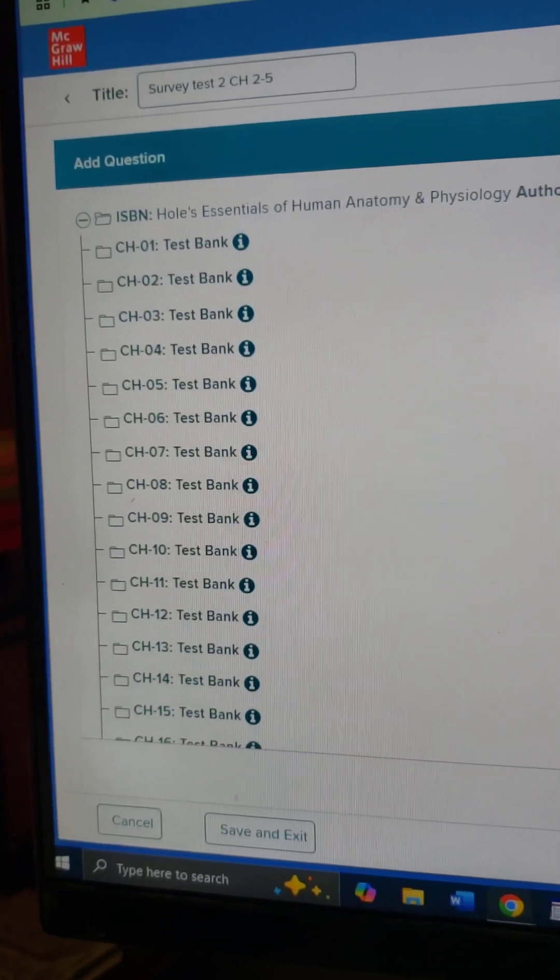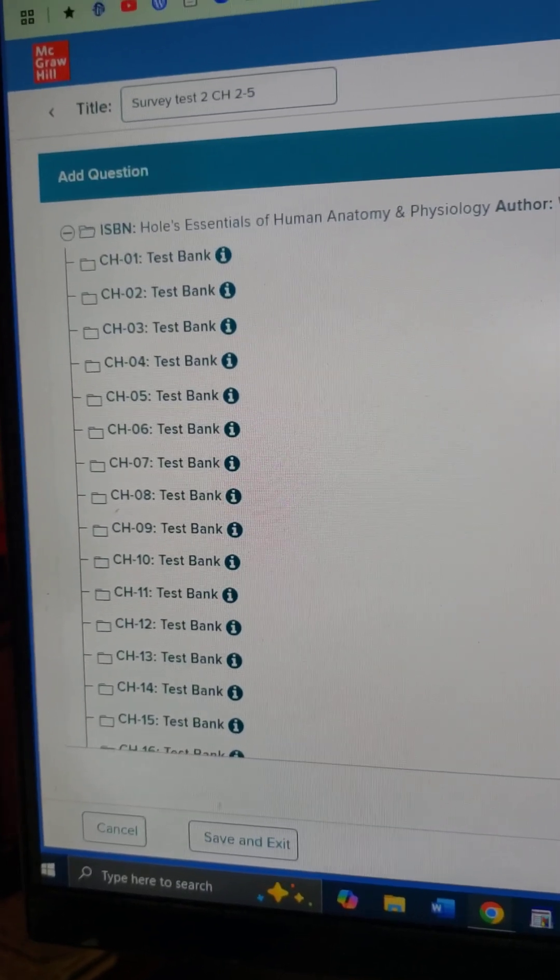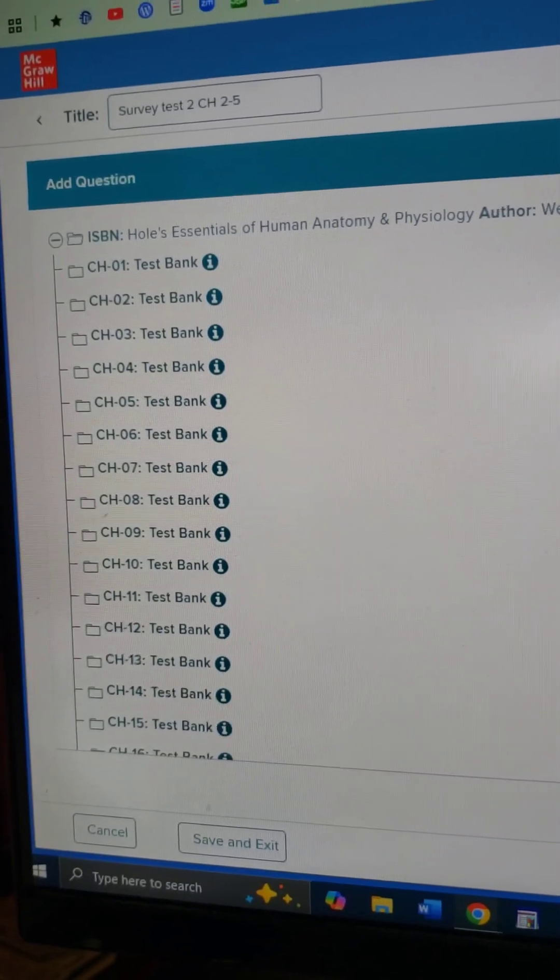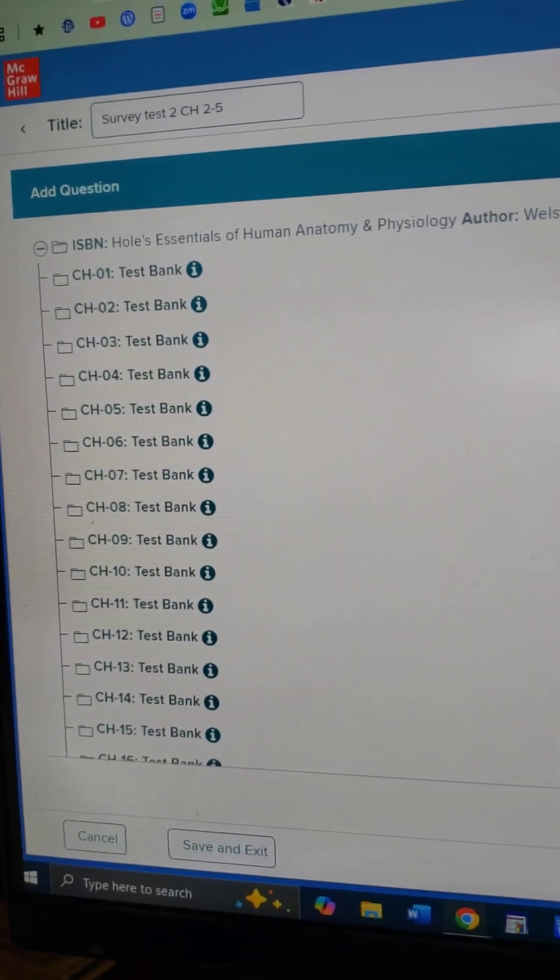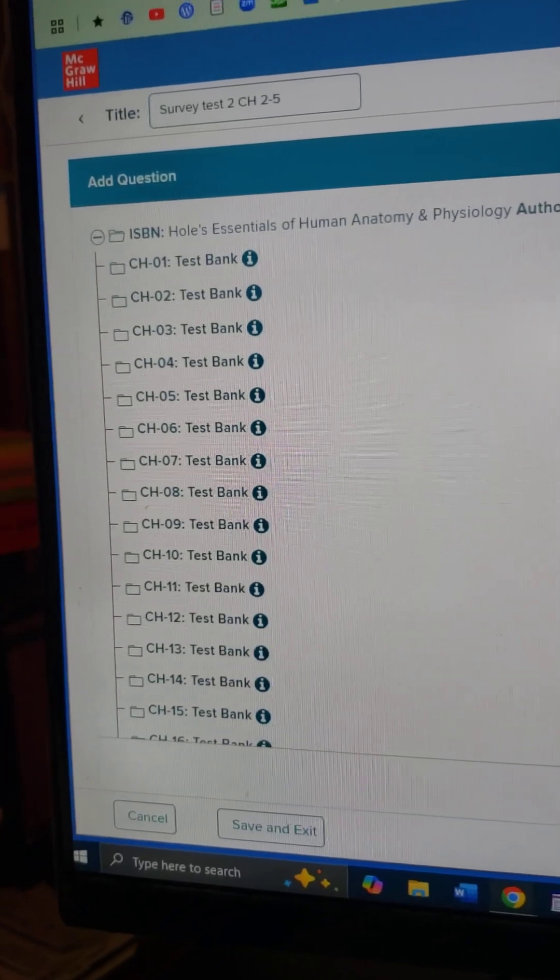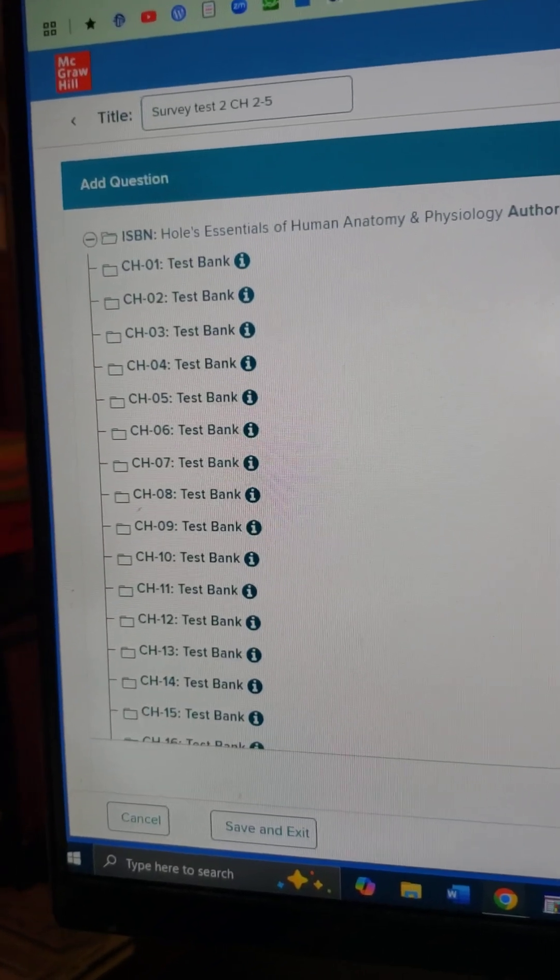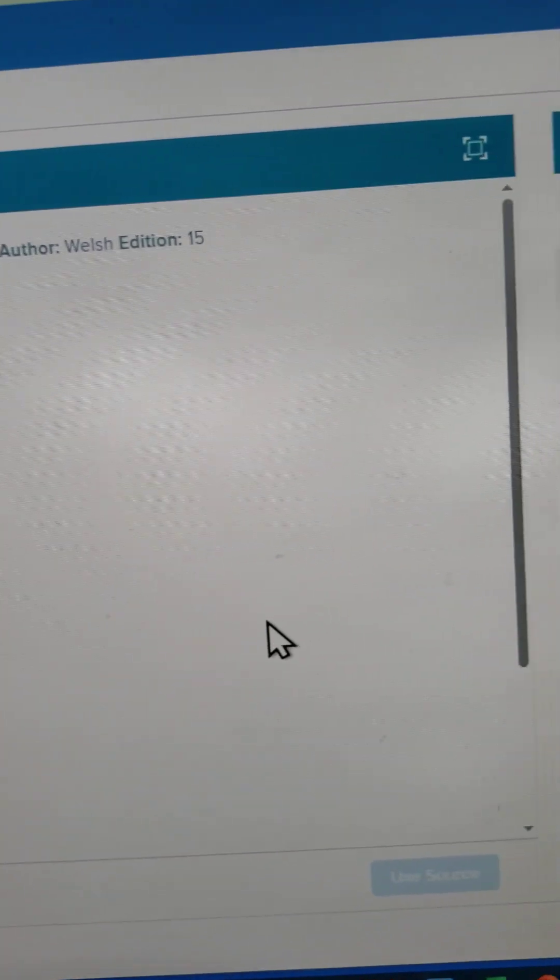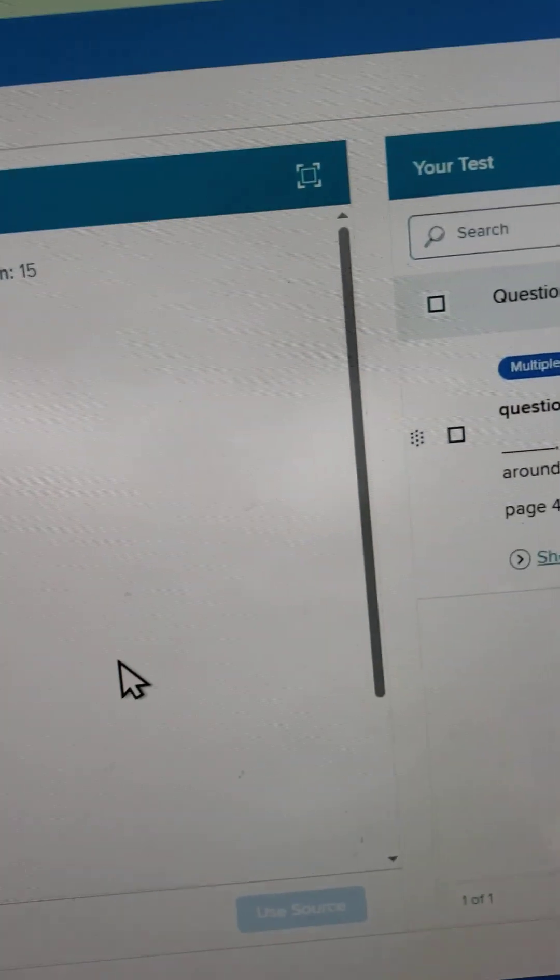Hey, this is Brother Barnes. I just want to remind you to save and save frequently in the McGraw-Hill application for making a test.